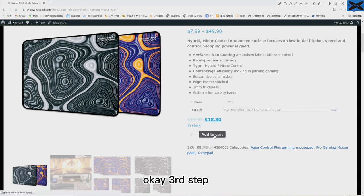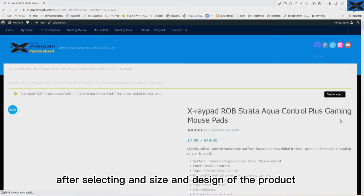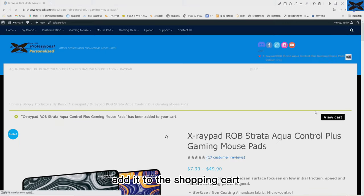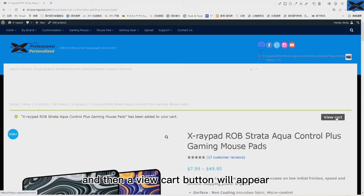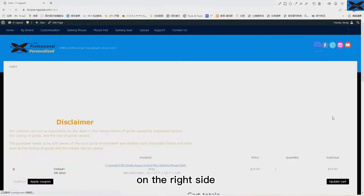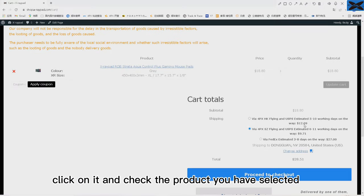Okay, third step. After selecting the size and design of the product, add it to the shopping cart. Then a view cart button will appear at the top of the page on the right side. Click on it and check the product you have selected.